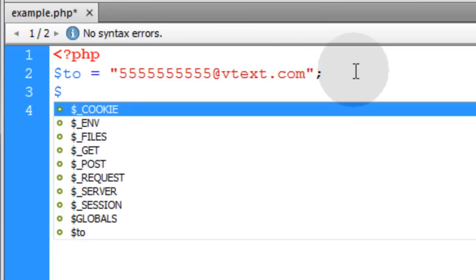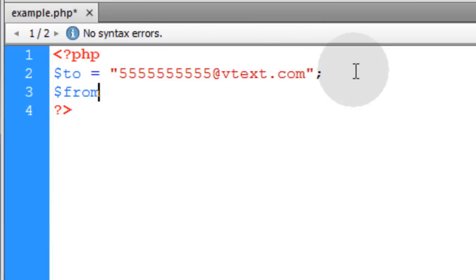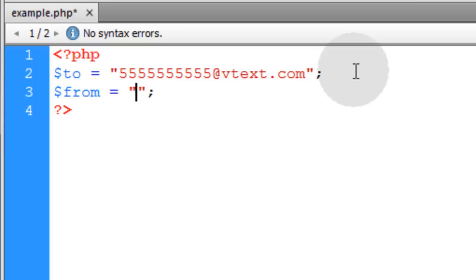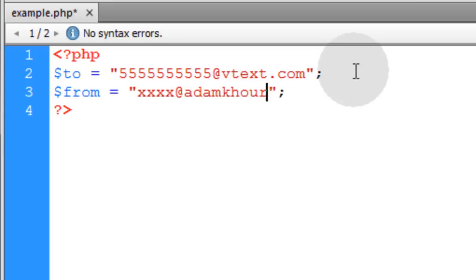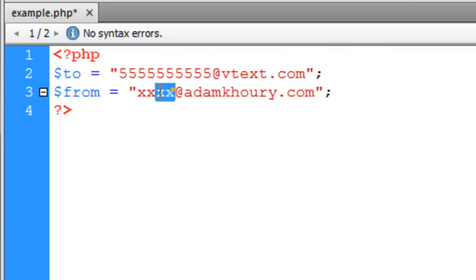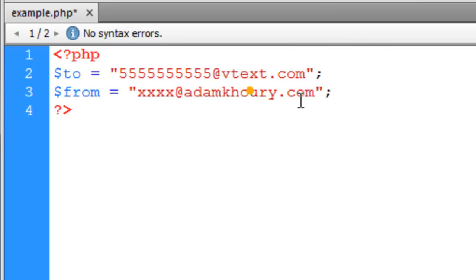The next variable is going to be the from variable. I'm going to make that equal to an email address that is established on the server that I'm going to be sending this message from. If you happen to have a website or something, you want to make sure that you establish the from email address on that web server. I'm just going to put xxxx at adamcorey.com. When I run my test, I'm just going to simply put the actual email address that I have on my web server.